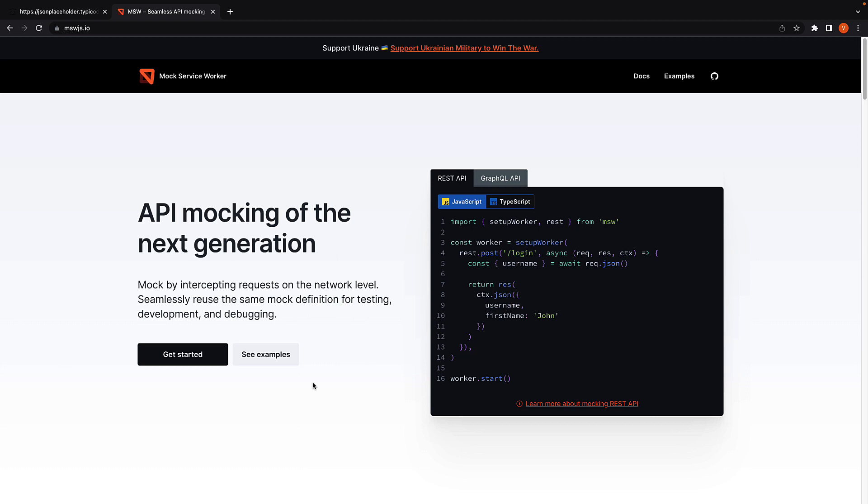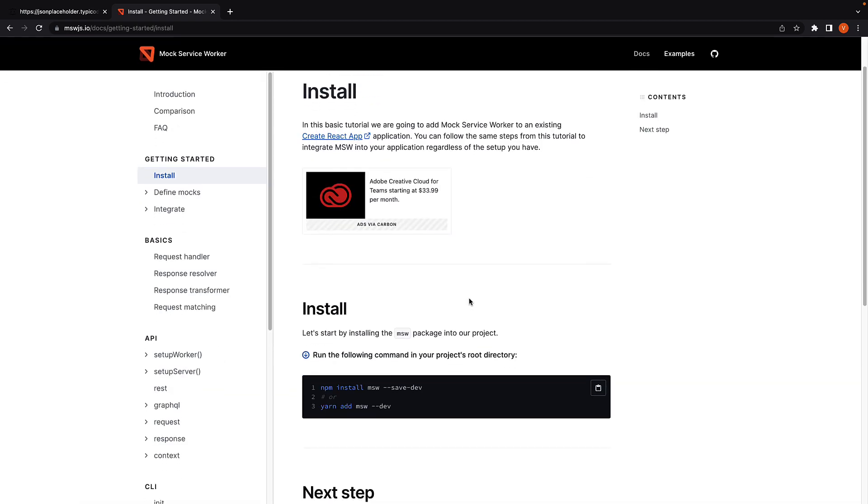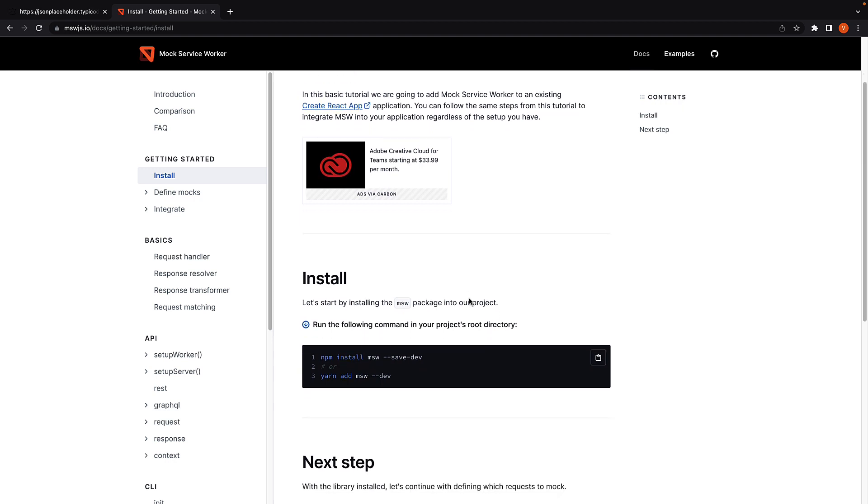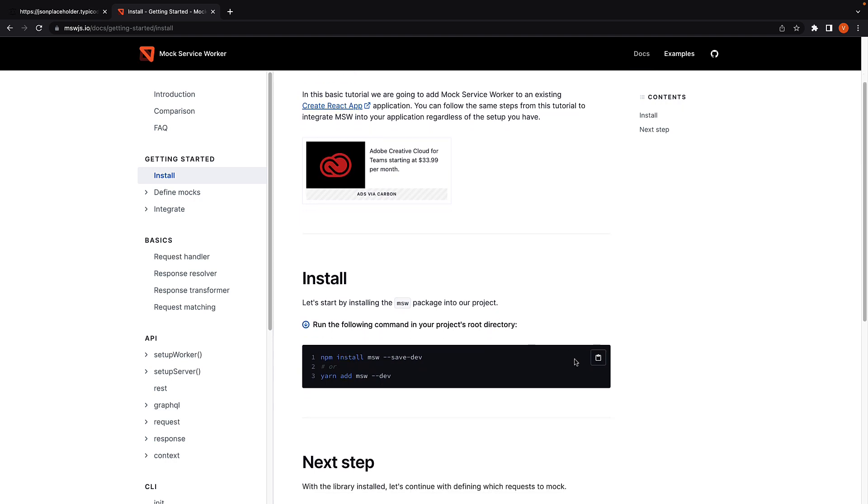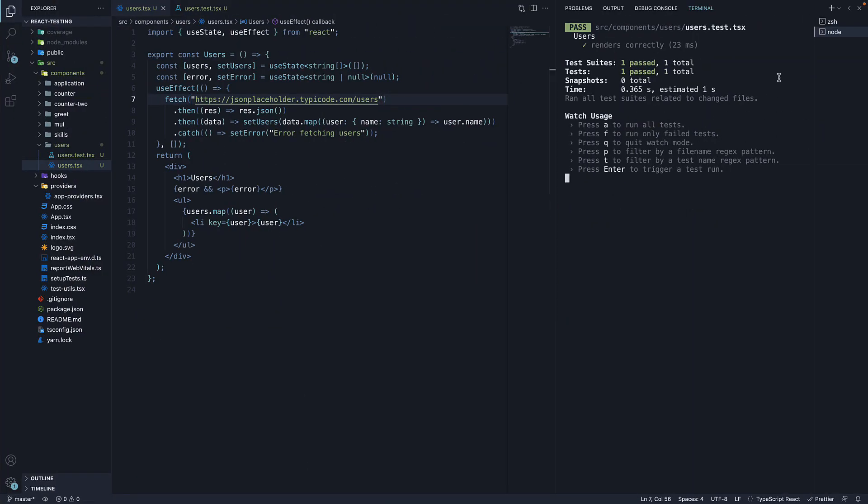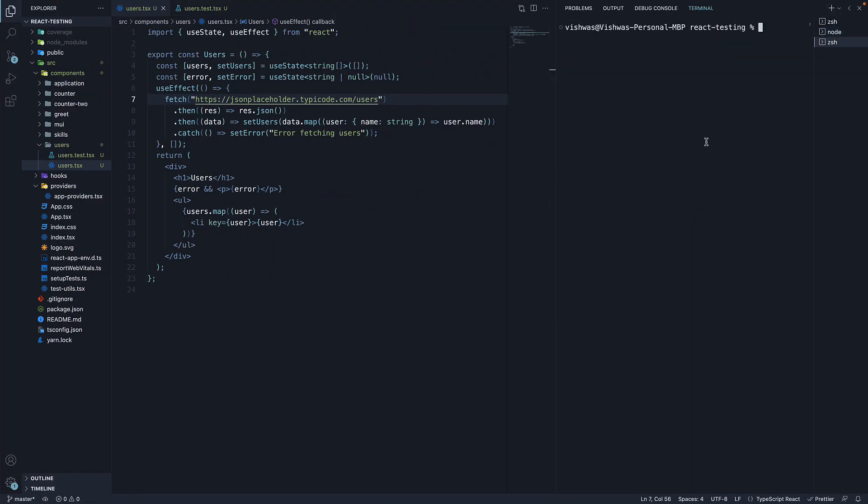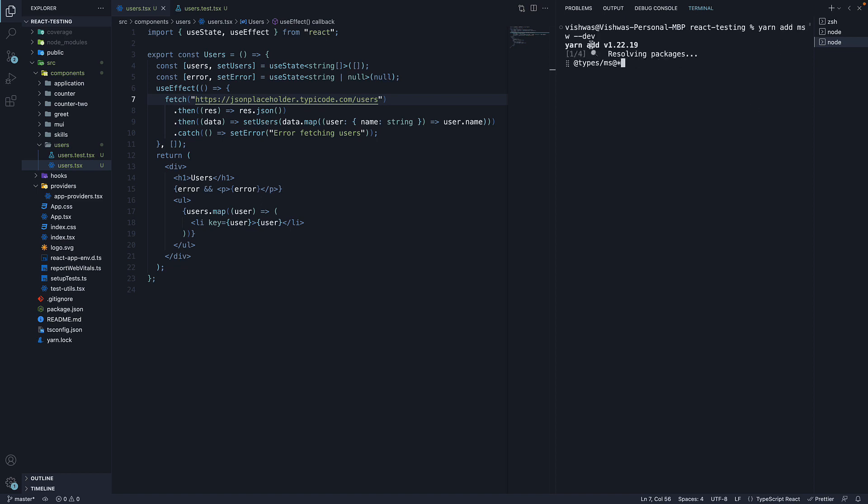Step 1: Install msw. Navigate to the getting started section and then install. Copy either the npm command or the yarn command and paste it in the terminal. Yarn add msw-dev.